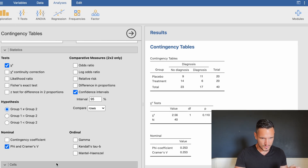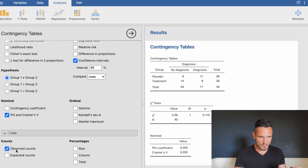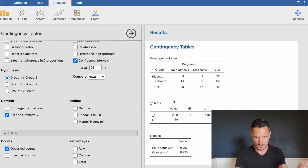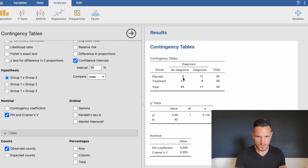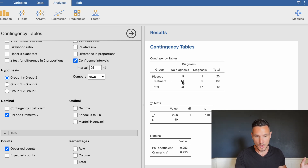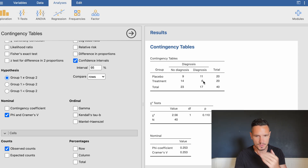Going down to Cells, observed counts are already selected, which tells us how many people did and did not have a diagnosis in each treatment group. In the placebo group we had nine people with no diagnosis and 11 with a diagnosis; in the treatment group we had 14 with no diagnosis and six with a diagnosis.